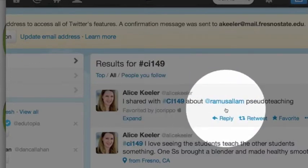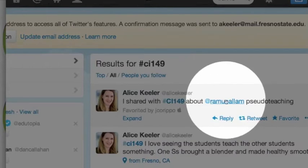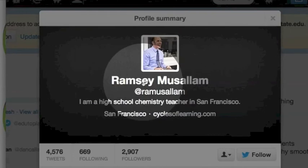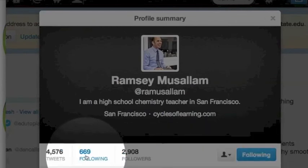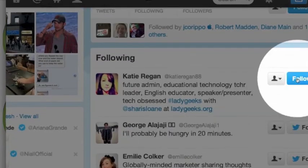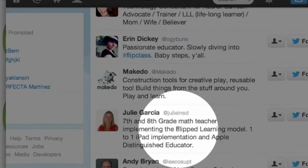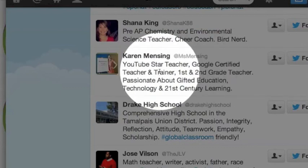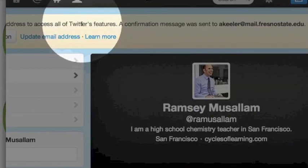If you'll notice in this tweet, the hashtag is blue, and also anyone I mention with @ is blue. So if I just click on that @ mention, it's going to take me to the super awesome Ramsey Musalem's Twitter profile, and then I can follow him. He is a very selective follower — he's only following 669 people. So let's see who he's following that we could follow. I click on following. Katie Reagan is a good person to follow, Tiffany KEDC Tech Consult, and just lots of good people in here. Karen Menzing — a YouTube star teacher, Google certified teacher, passionate teacher. Yep, I want to follow her. Follow. And then I'm going to come back up here.